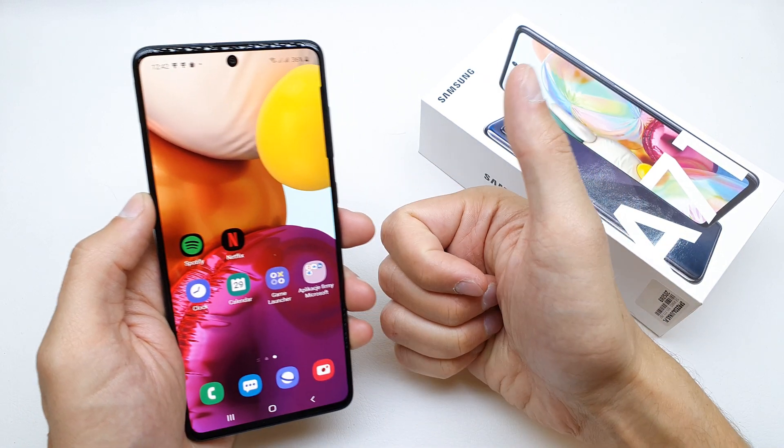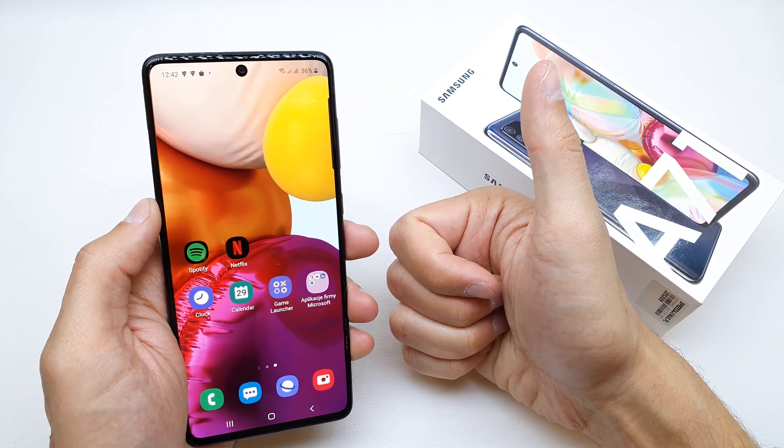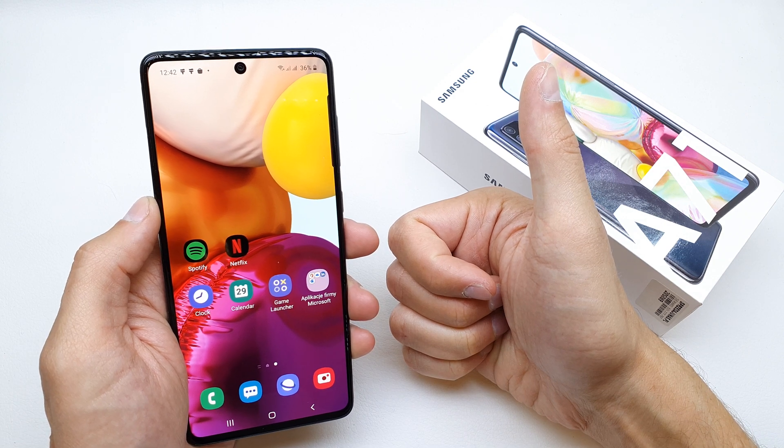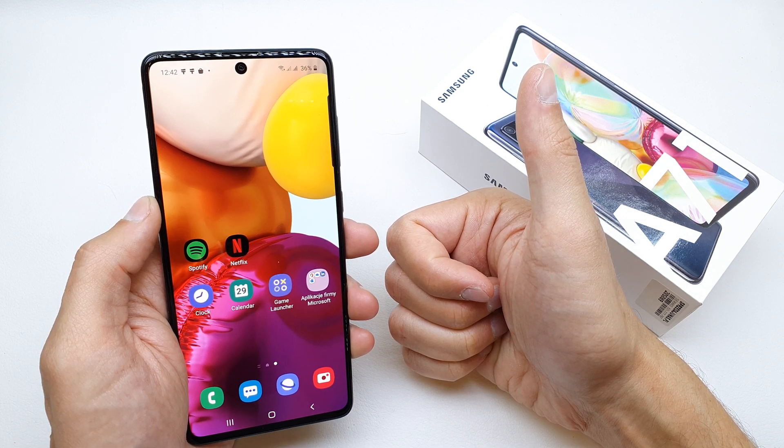And that's it. I hope the video is helpful for you. If so, you can leave a like, leave a comment, subscribe, and see you in the next video.